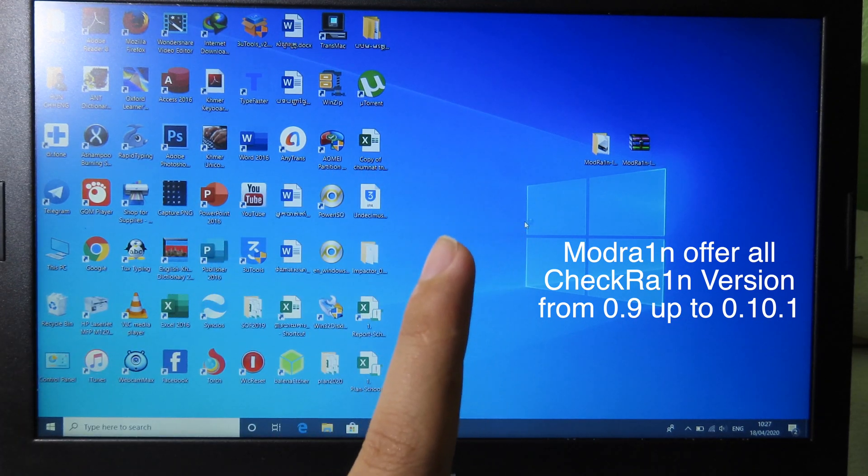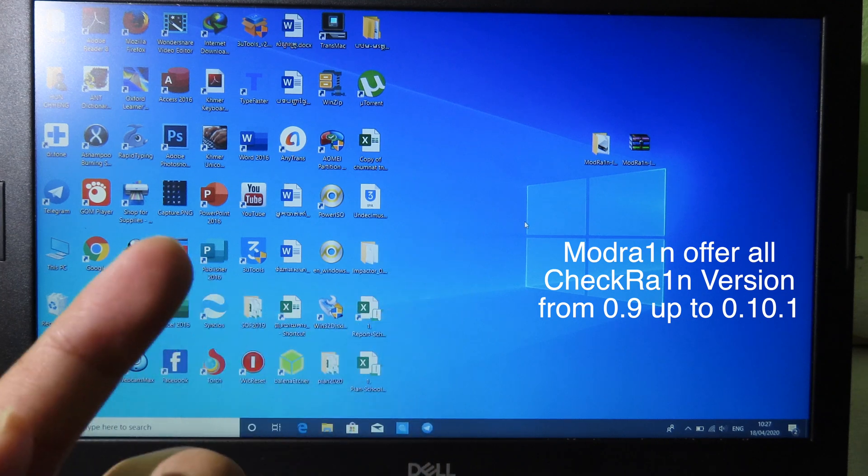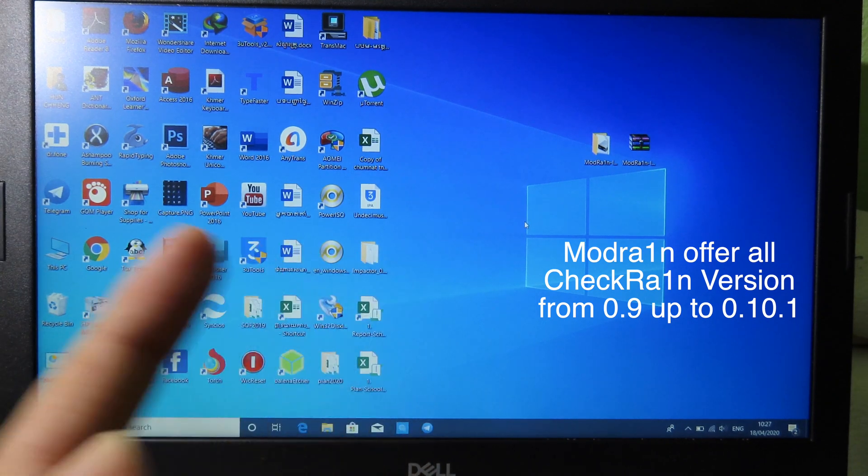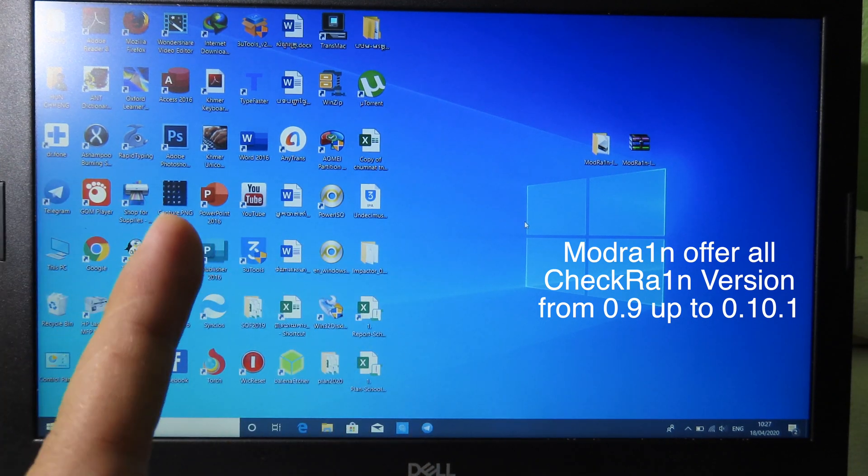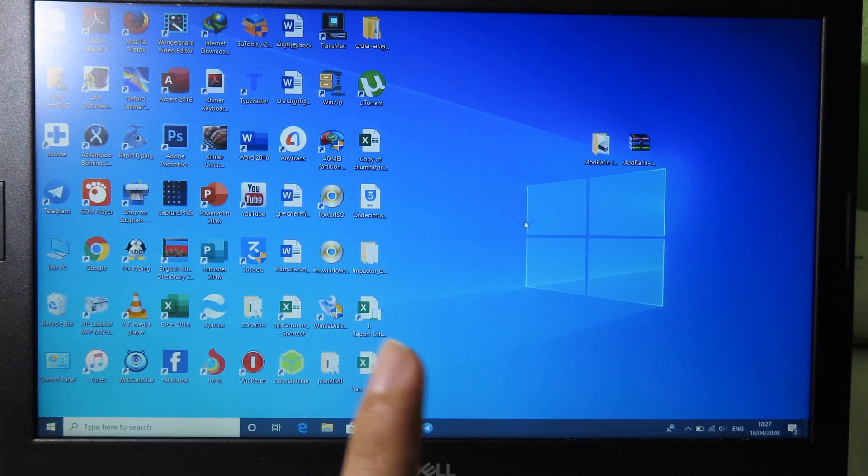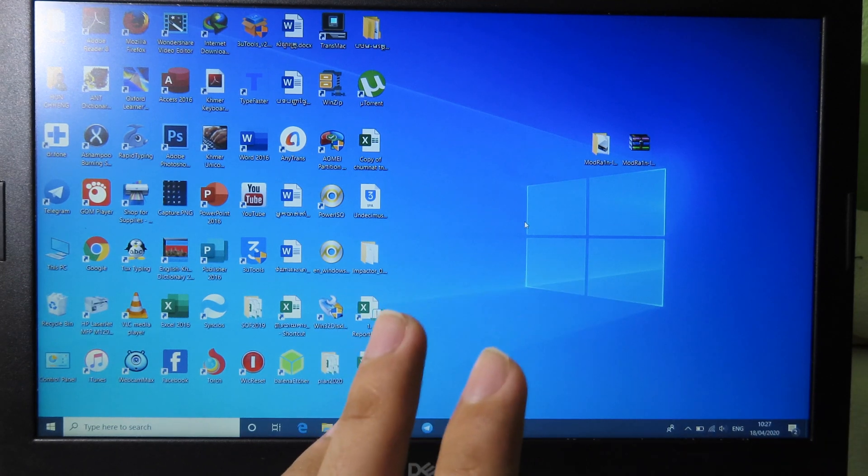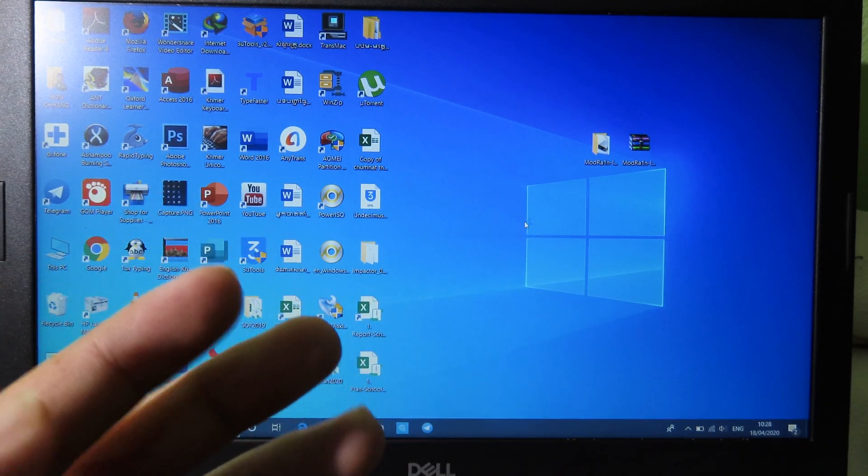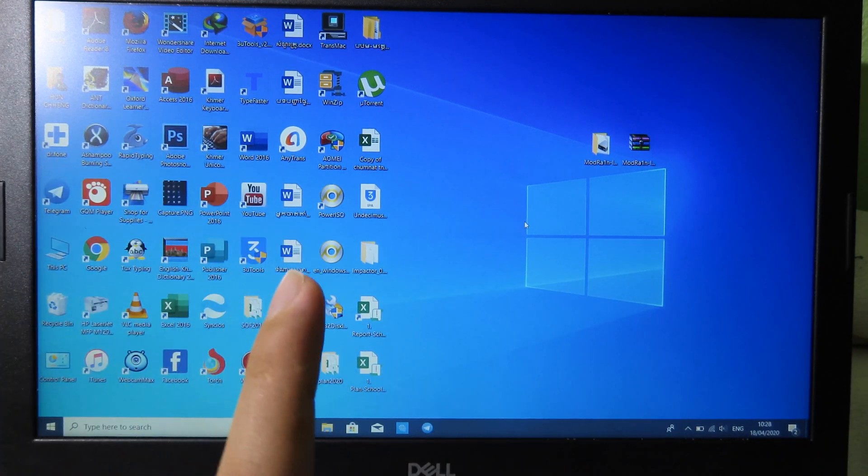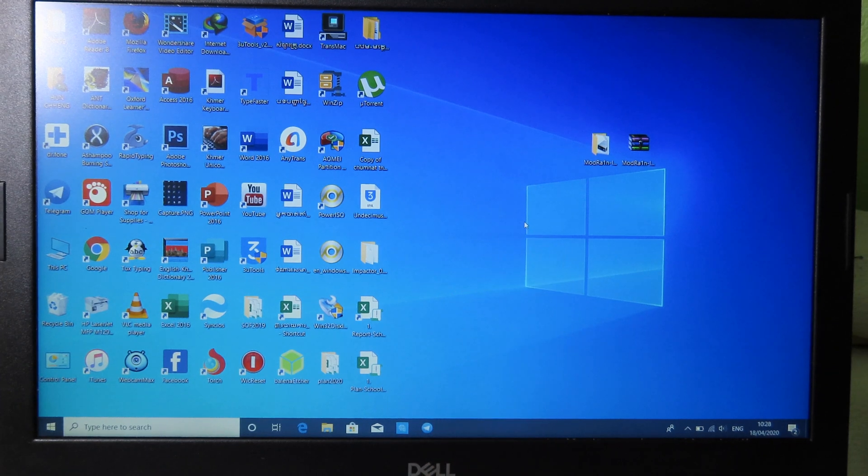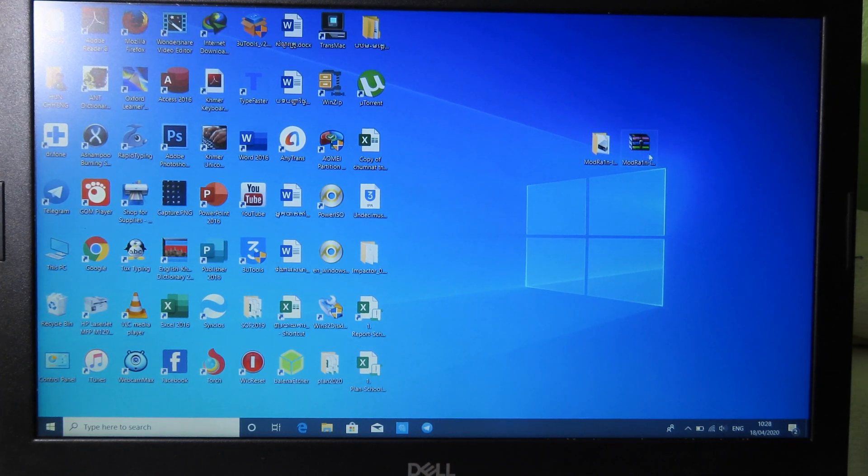You have a variety of versions so you can choose the version that you like. You have more choices when you are using modrand. All you have to do is download this file. As I told you, it is a modified version of rand USB.